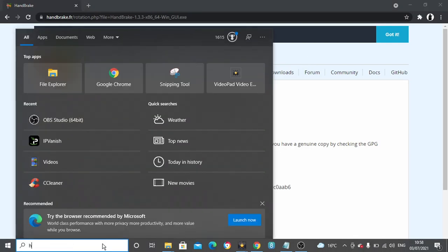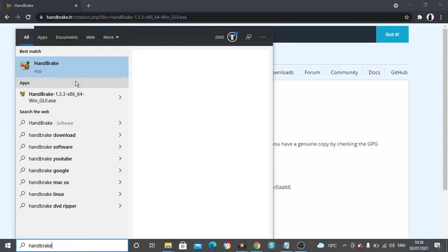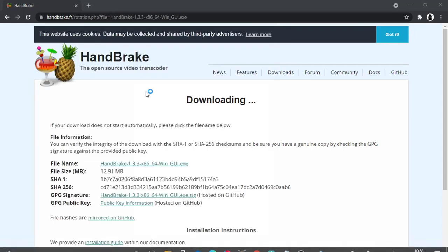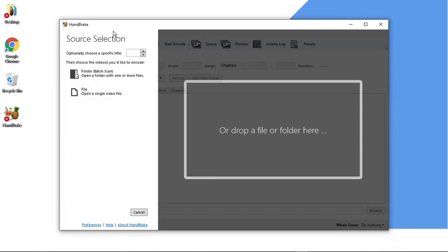I'm just going to come down and search for HandBrake and then click the app to open it. Okay, so once you've opened it, this is the screen that you're going to be presented with.